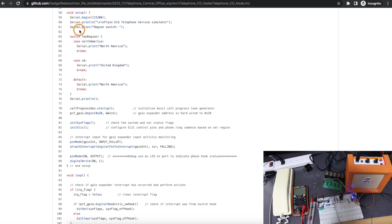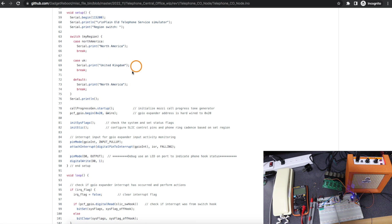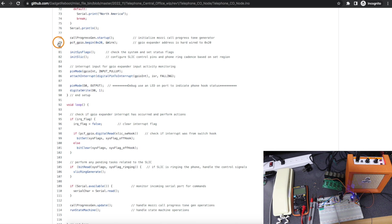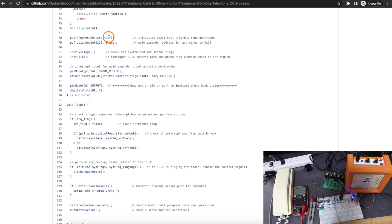So in the setup, based on whatever region I set, I just print a reminder in the serial monitor for how I'm set up. And like the previous revision of this project, I go and initialize the call progress audio synthesizer library.